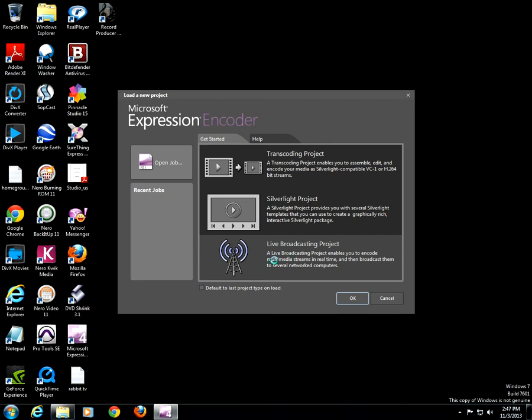Click Live Broadcasting Project. It's not hard to do, it's quite simple. It takes a minute to open.